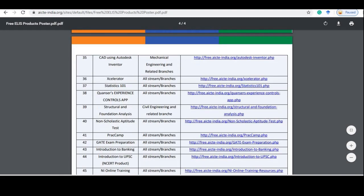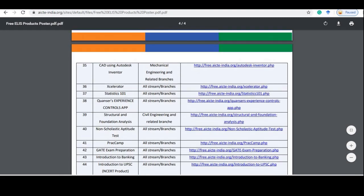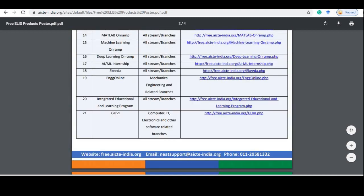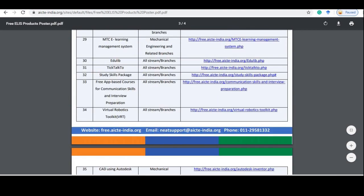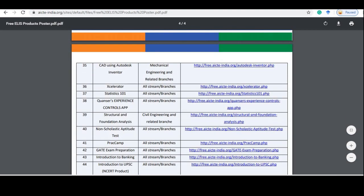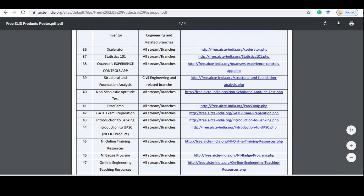And no matter if you belong to any stream, you will get a course here. But one thing to remember is that the last date is 15th May and you have to enroll before that.